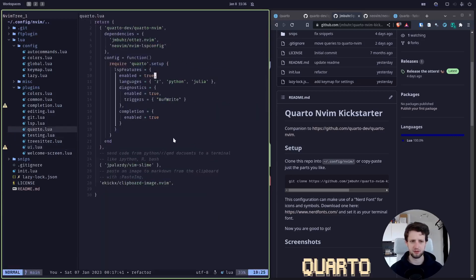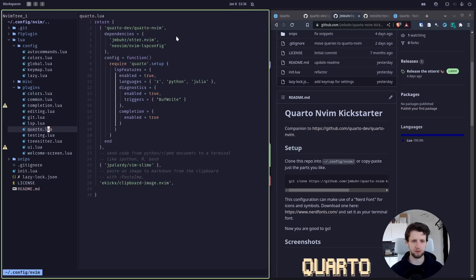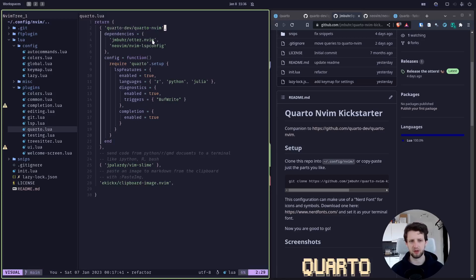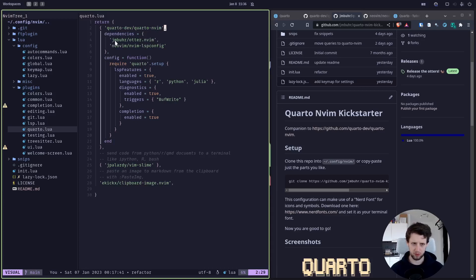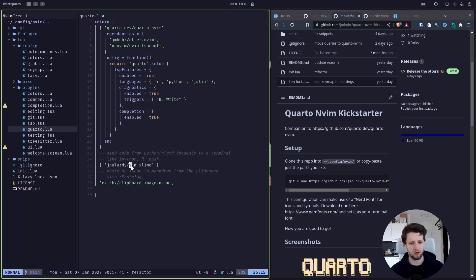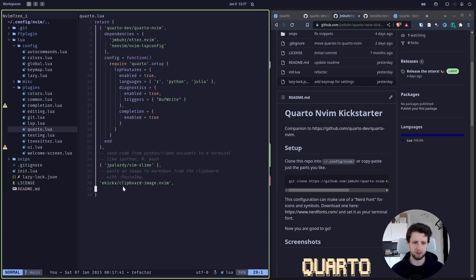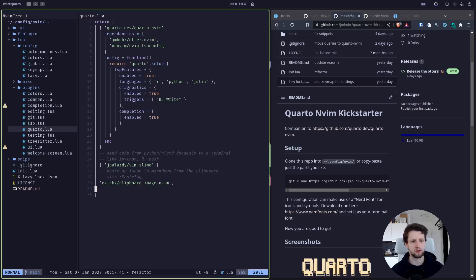In the Quarto.lua file, these are the plugins I specifically installed to be most important for Quarto. Of course the Quarto NeoVim extension, which now depends on a smaller plugin I wrote to refactor some of Quarto NeoVim's code to make it usable for other plugins as well. Then we have the plugin called slime which allows us to send code to a terminal, and this will be important in a couple of minutes. And then a plugin to insert copied and pasted images into your Quarto documents.